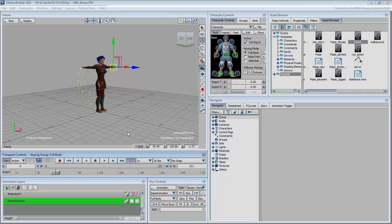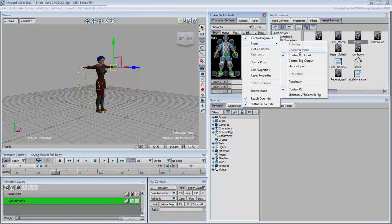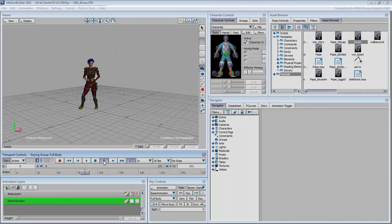In the Character Controls window, under Edit, switch from Control Rig Input to Punch-Guy Input. Now Mia is animated to throw a punch.